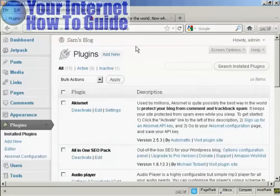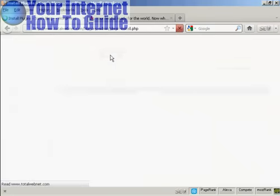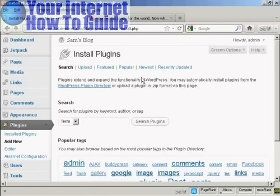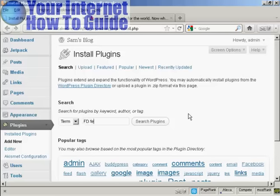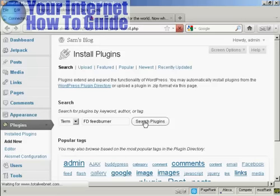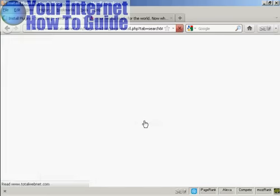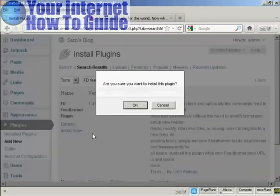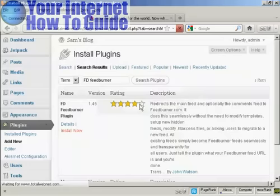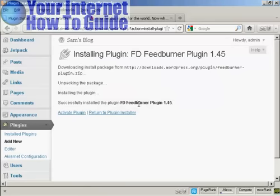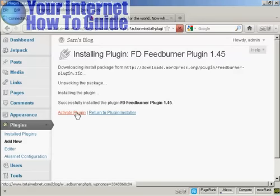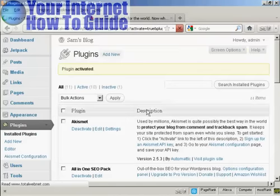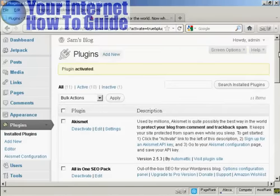Come back to the plugins page and click Add New. The plugin you want is called FD FeedBurner, so type that in and do a search on plugins. There's the FD FeedBurner plugin — click Install Now and click OK. Now click Activate Plugin, and the plugin is activated.